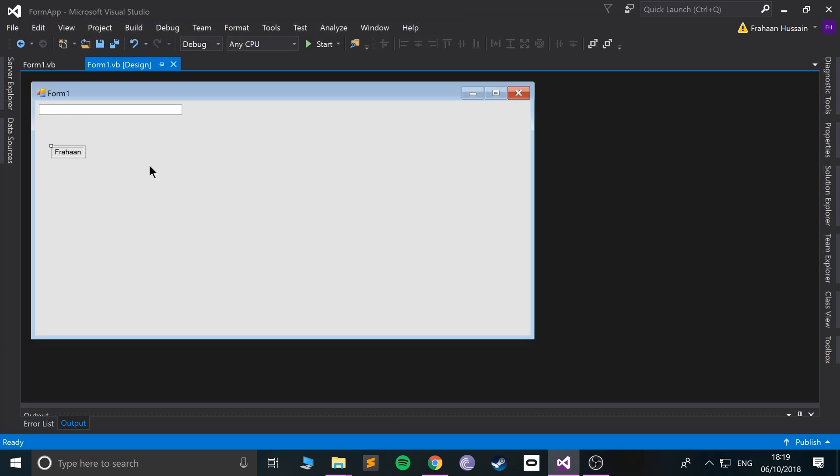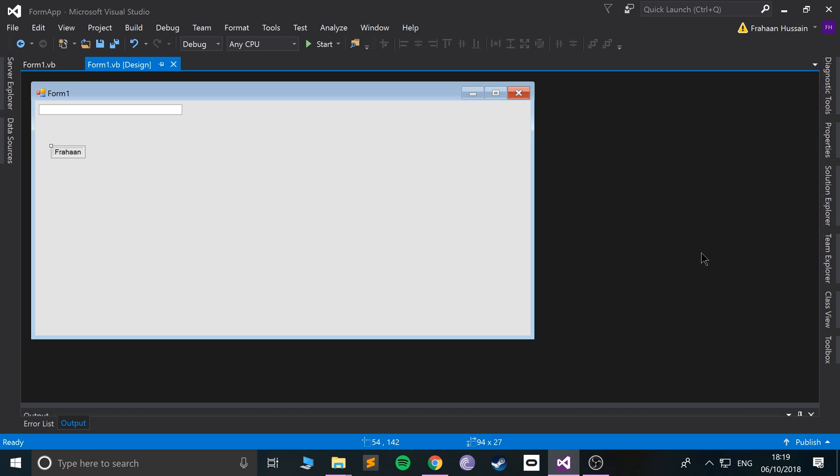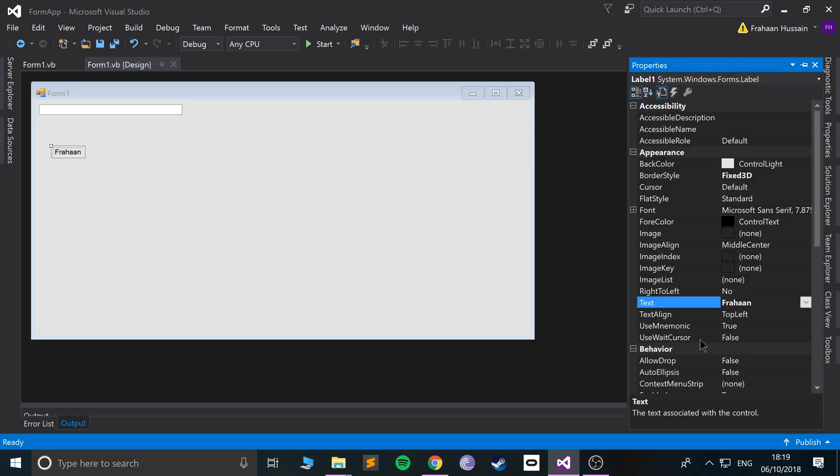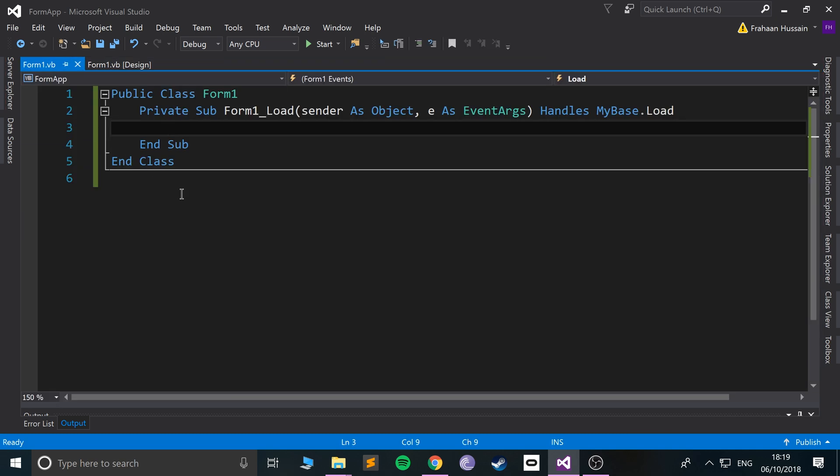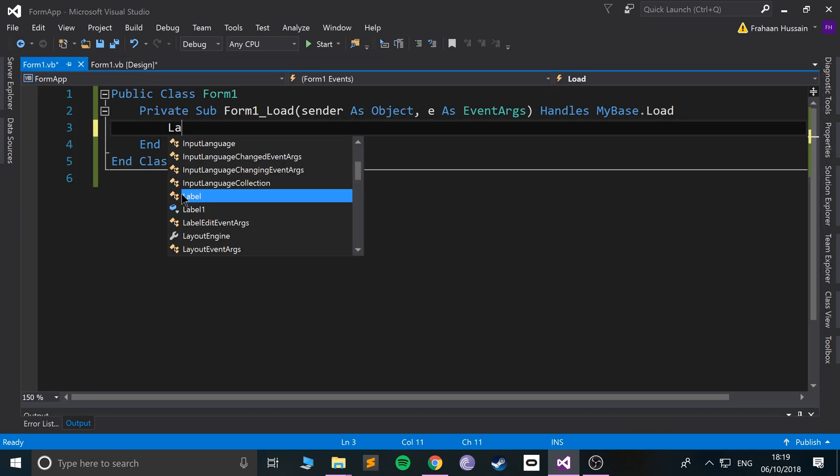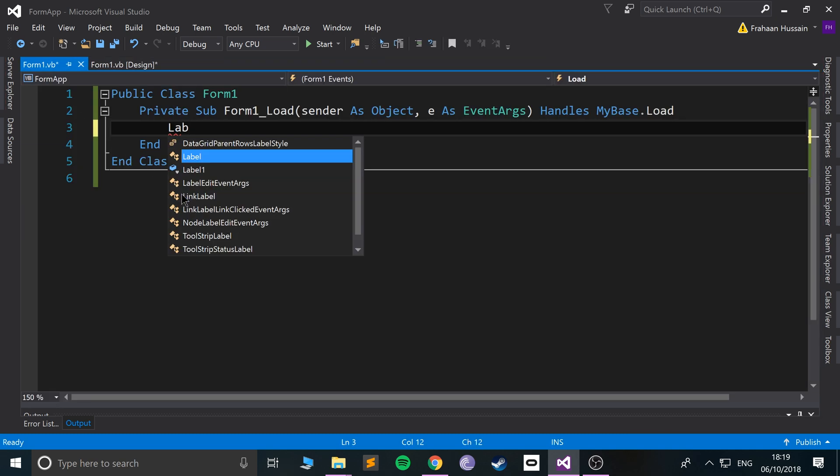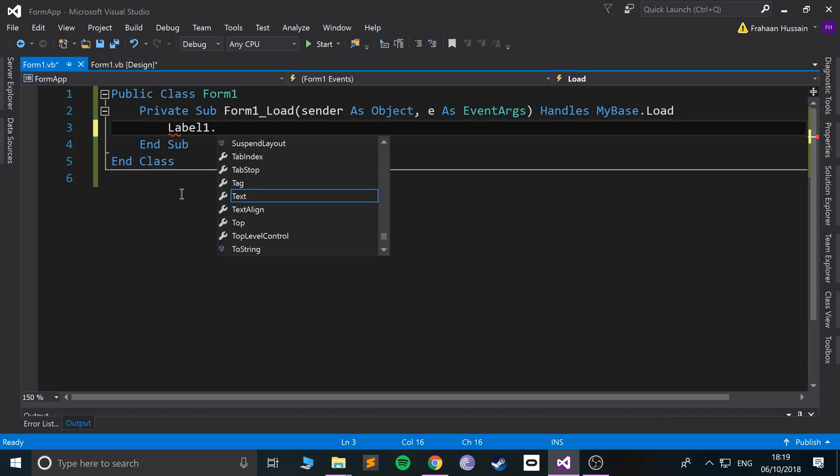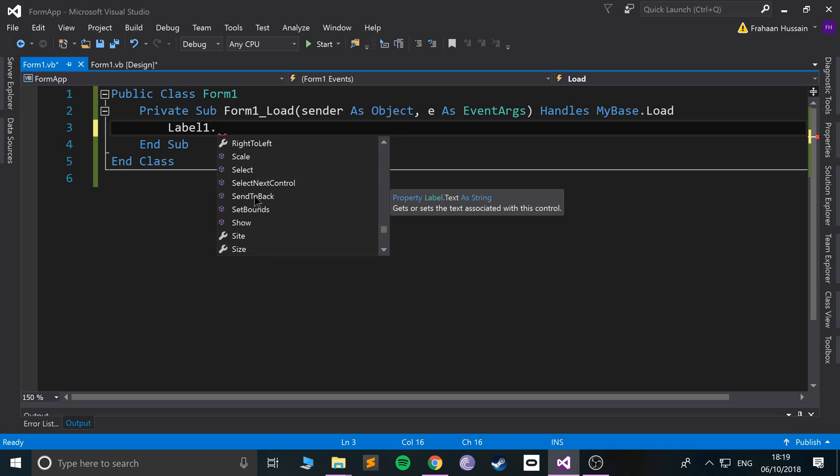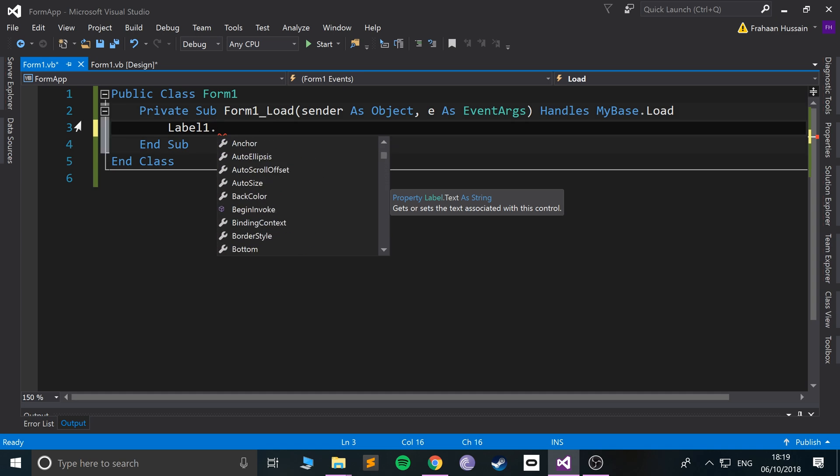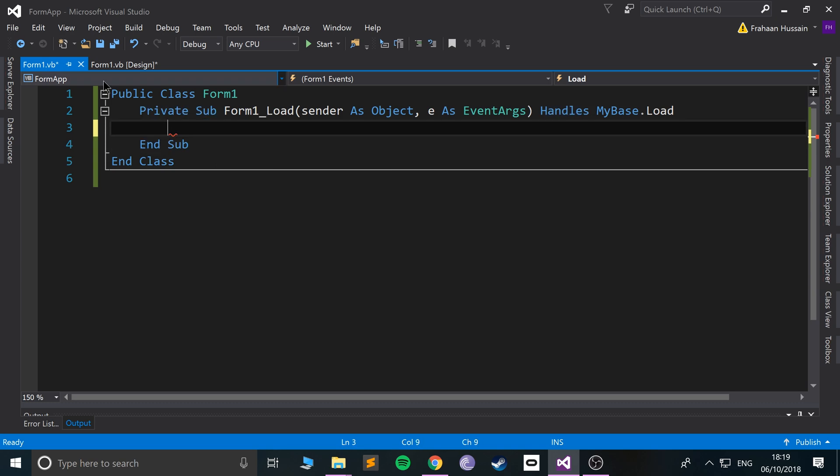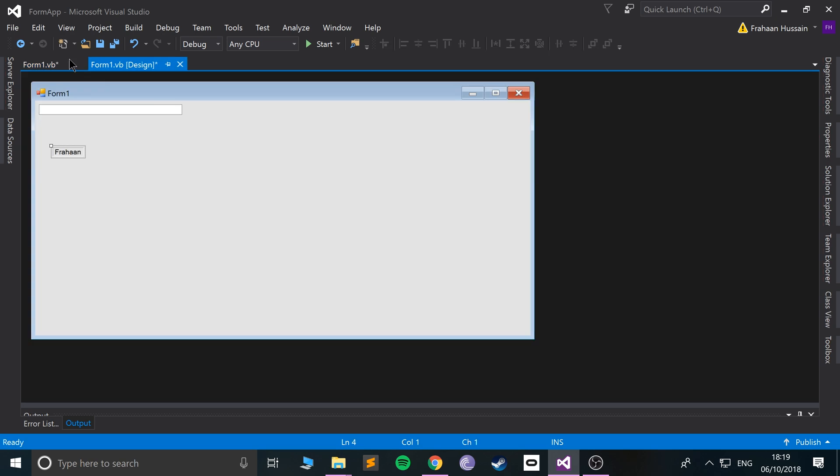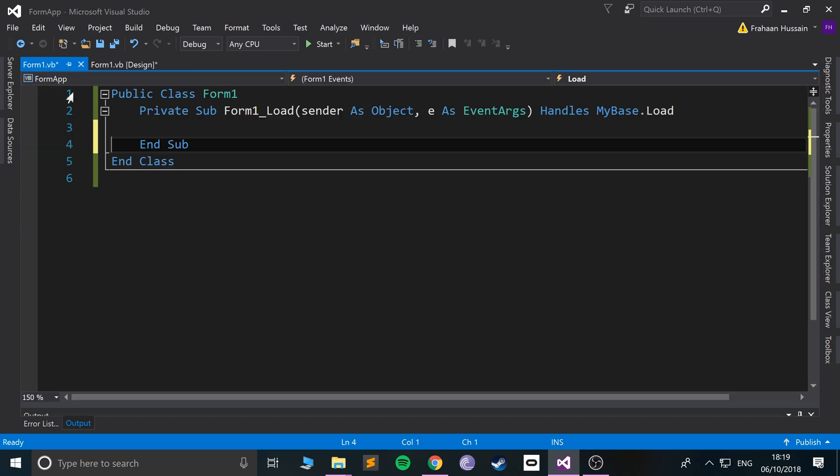So in our form, we need the name of it. If I go to properties, the name will just be label one. We'll rename it soon. So if we do label one dot, we can change the text, we can change the size, and all of the different properties. I'm going to hold off before I start changing any of the properties.